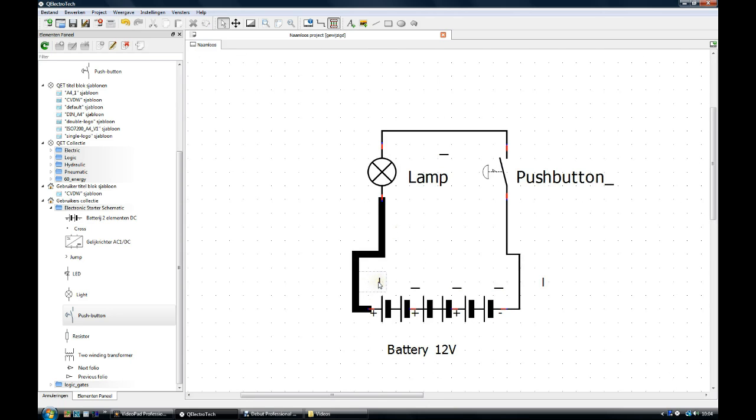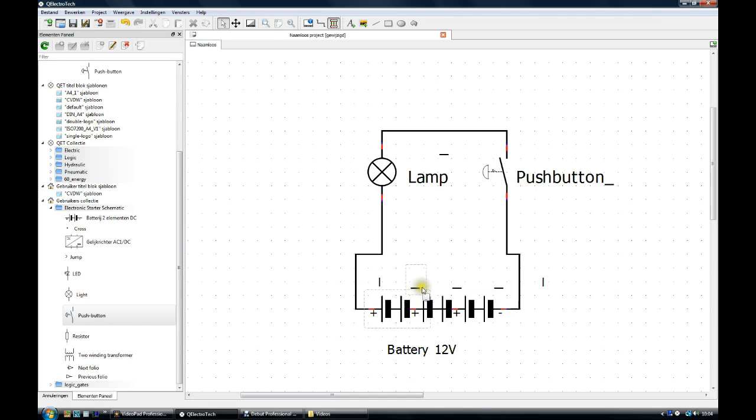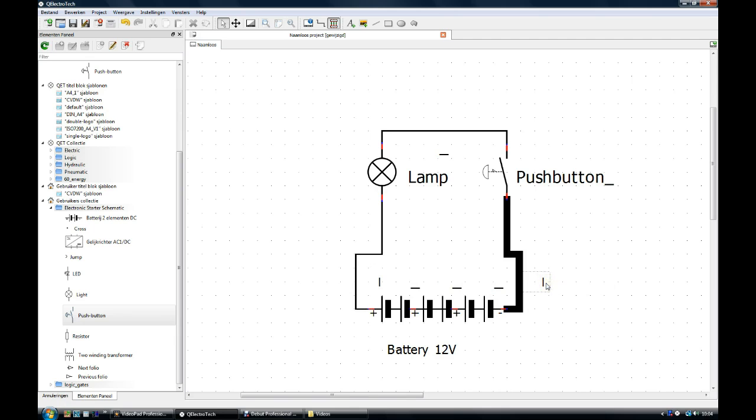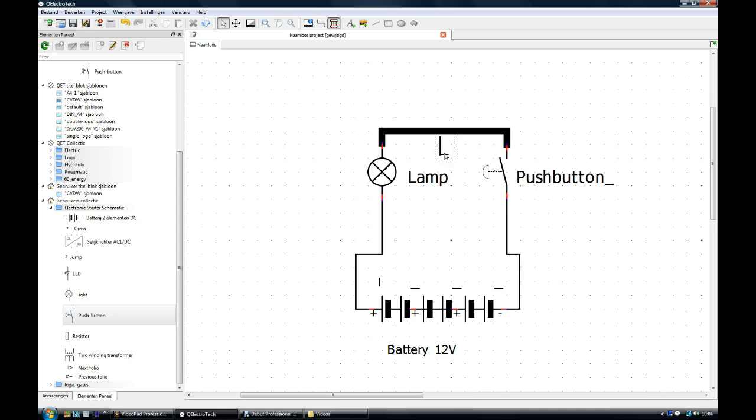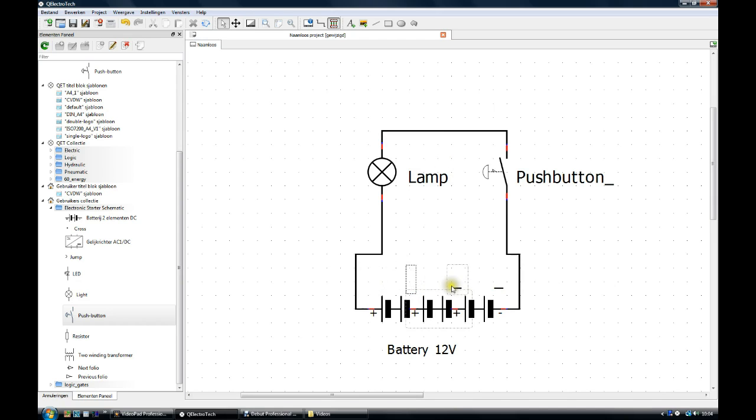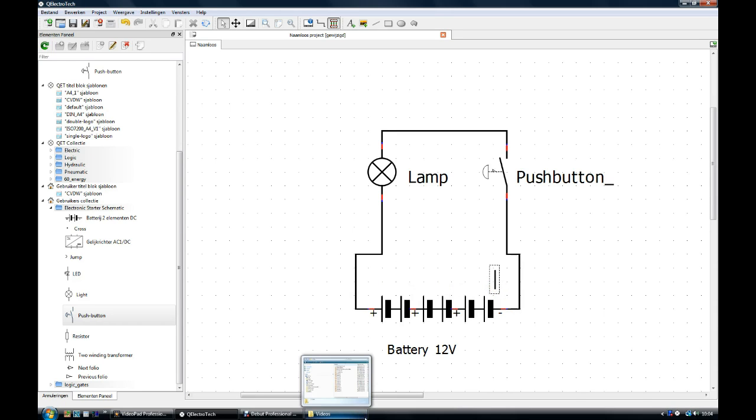Over here there are also text fields. These are the text fields for the two element batteries. This is the text field for a conductor or a wire. We don't need them. Delete them. Delete. Delete. Always double clicking the left mouse button. That's it.